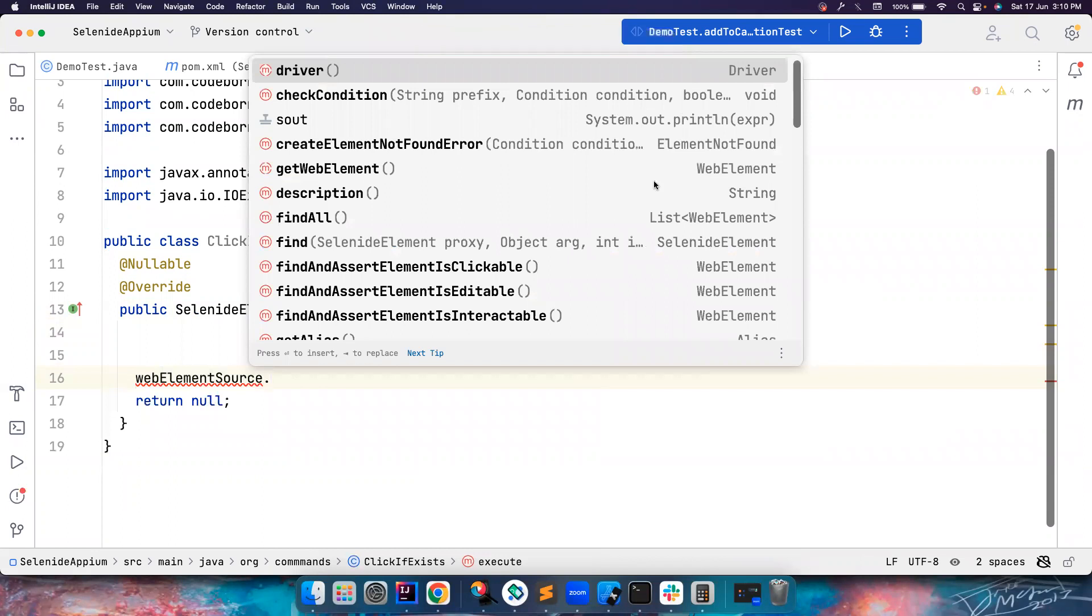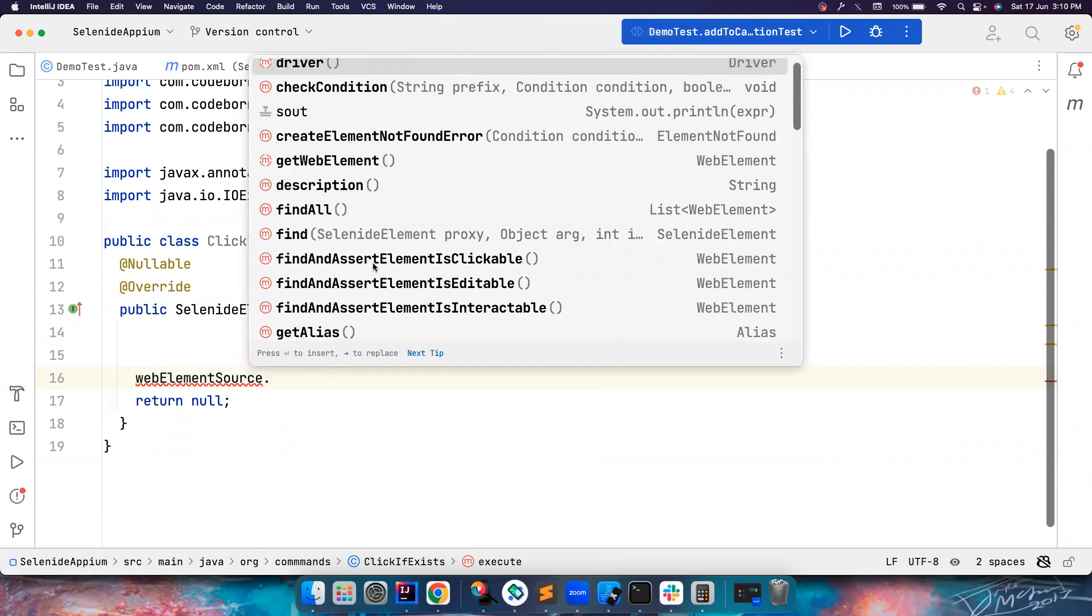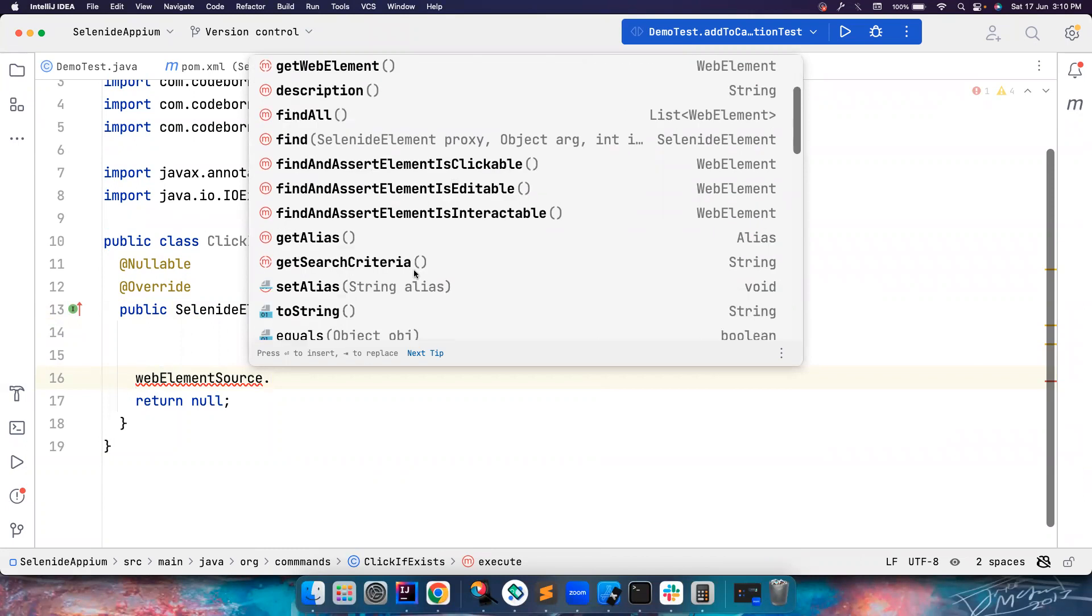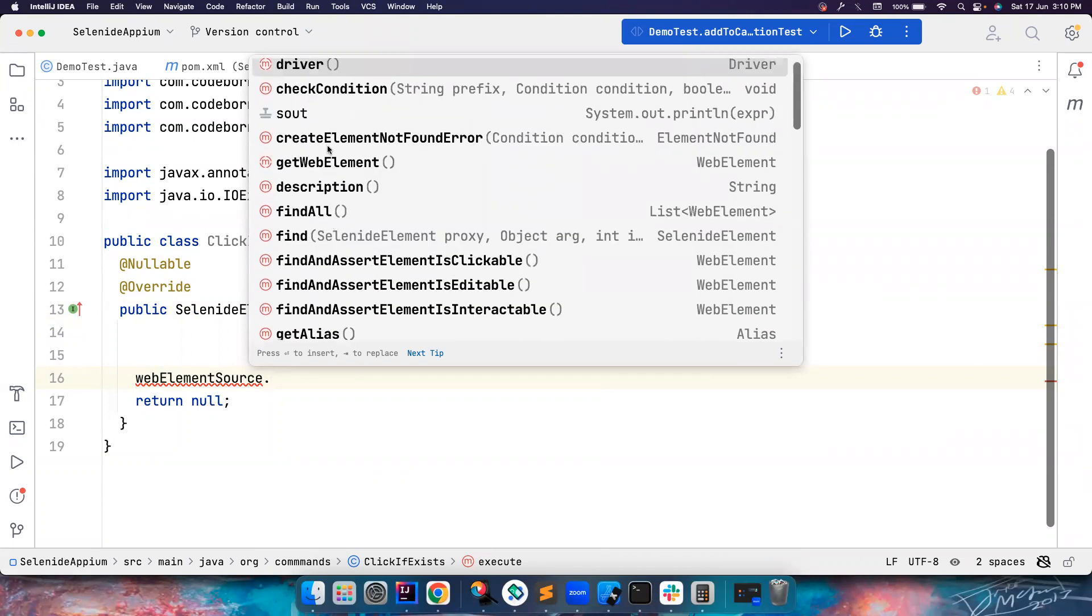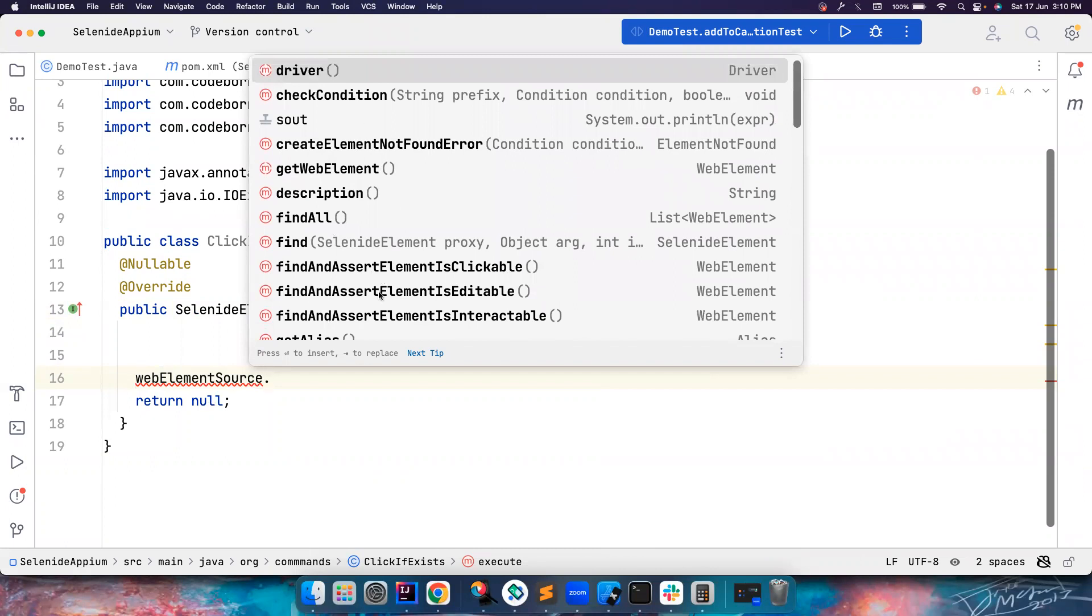You want to check whether the element is clickable, editable, you want to get the name of the element. So all these custom options are available for you to work with.